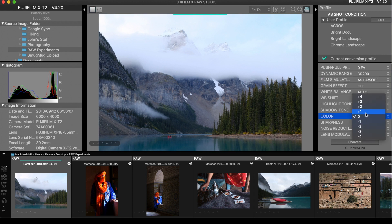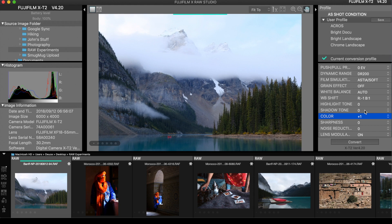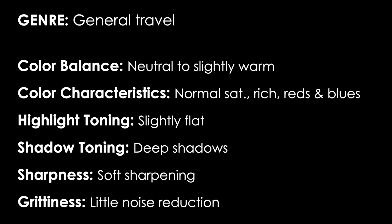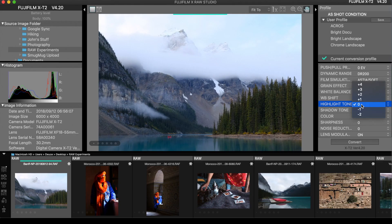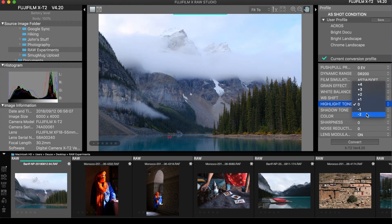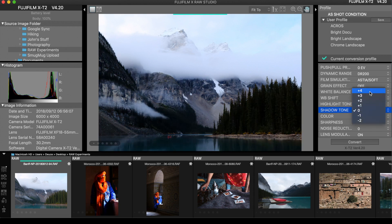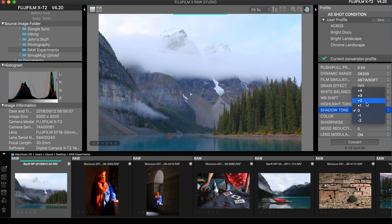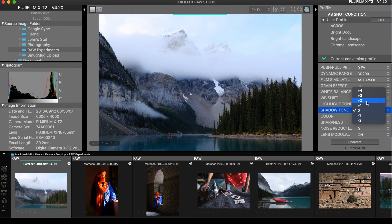Let's try adding a little saturation — plus two is probably too much, so let's go with plus one and leave it there. For highlight and shadow tones, we said the style we wanted had fairly flat highlights and deep shadows. For highlight tone, positive numbers increase contrast in highlights, while negative numbers make them flatter. We wanted slightly flatter highlights, so let's go to negative one. For shadows, we wanted a little bit deeper, so positive numbers increase contrast. Positive two is probably too much — let's try positive one and leave that there.